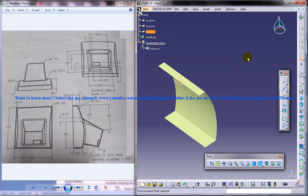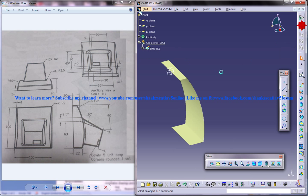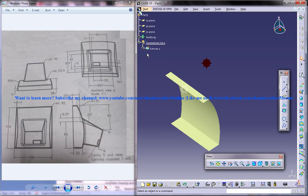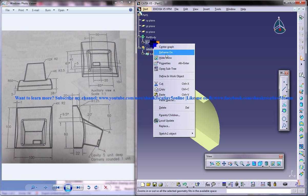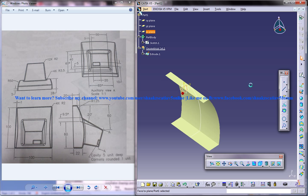So select the ZX plane and come into the sketch. Come out of the sketch and in the part design we have hidden one sketch so just make it unhidden and come into the sketch once again.